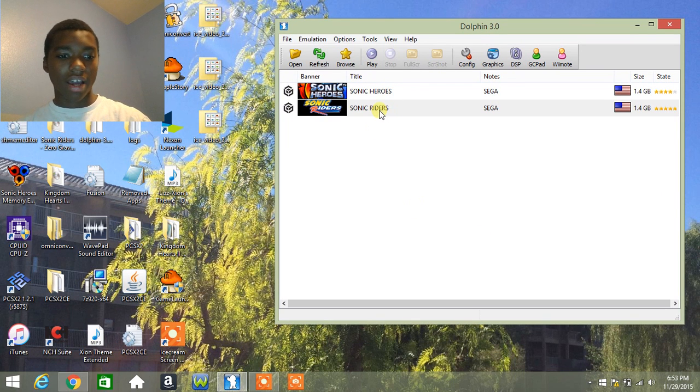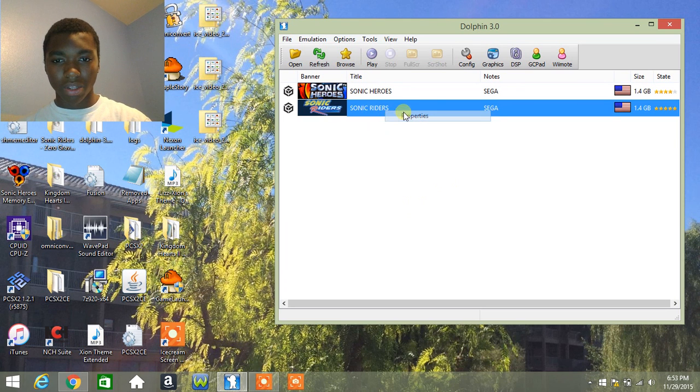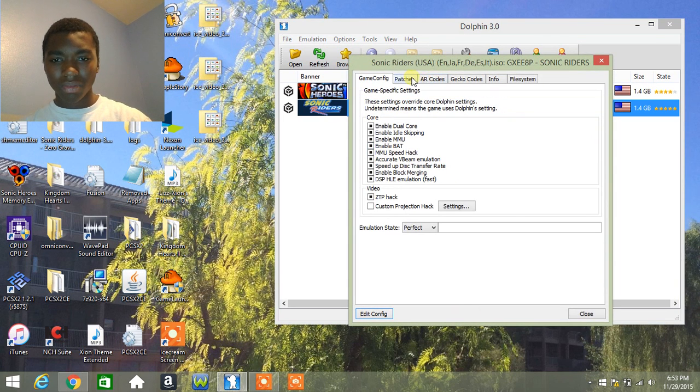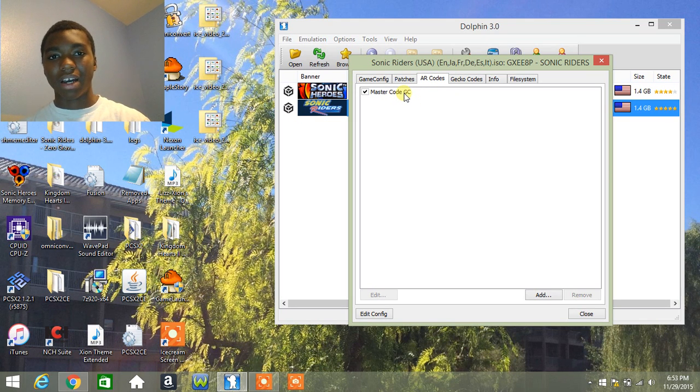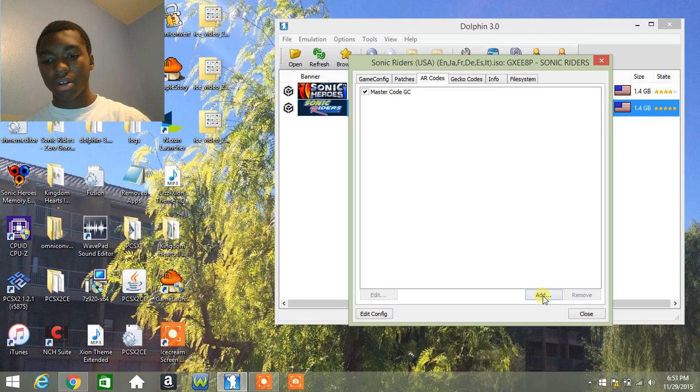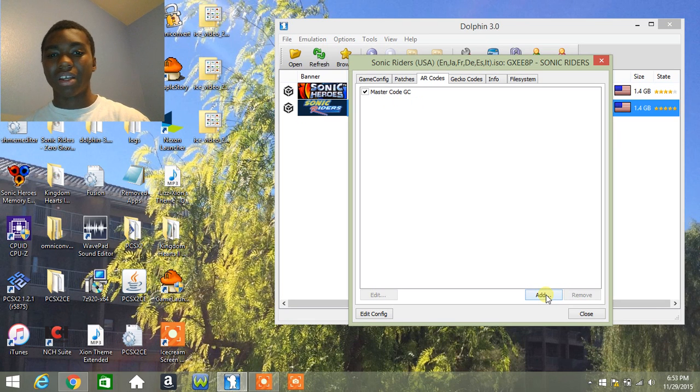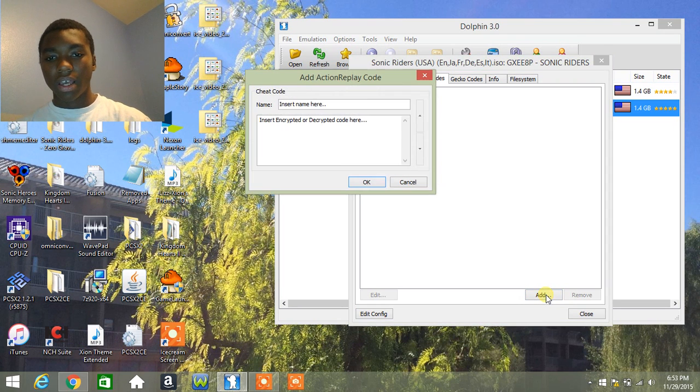Okay, now we're here adding cheats. All you have to do is right-click on your game, click properties. Then go to AR codes. I already have the master code, and you might need it, you might not. But if you need it, I would recommend putting it in there anyway.